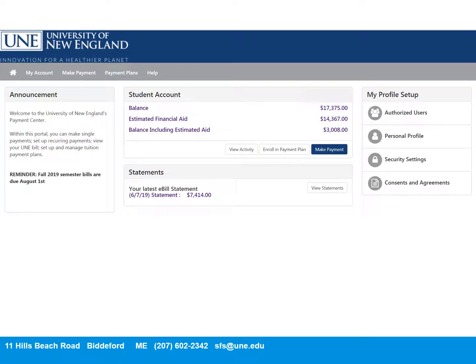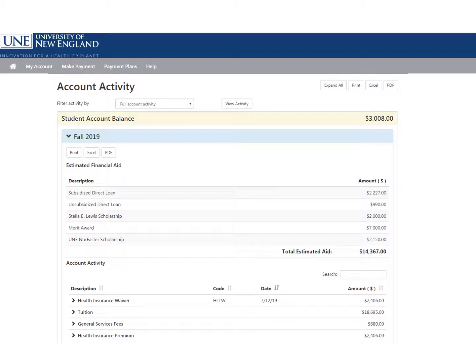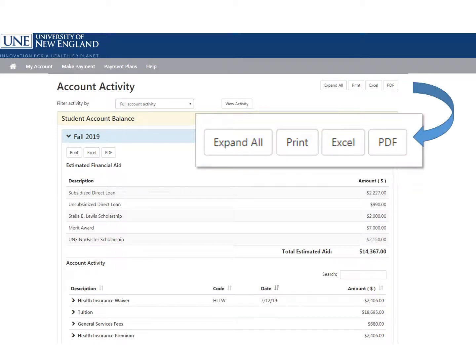To get detailed information about your account, click View Activity on the home screen. This will get you to the screen where you can click and view the detail of charges and payments by term. This also shows you how you can download your activity into different formats.